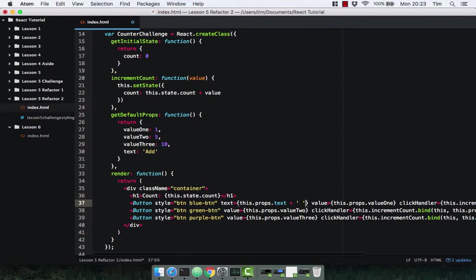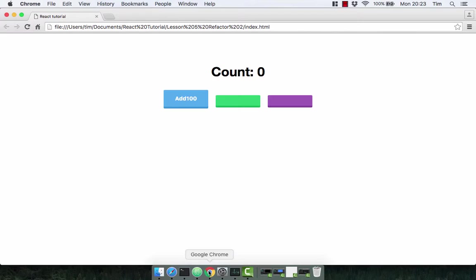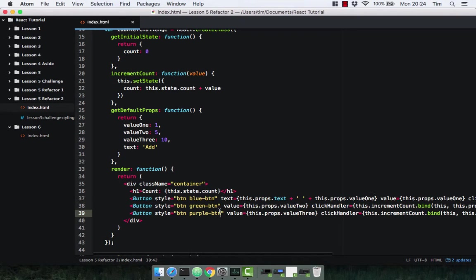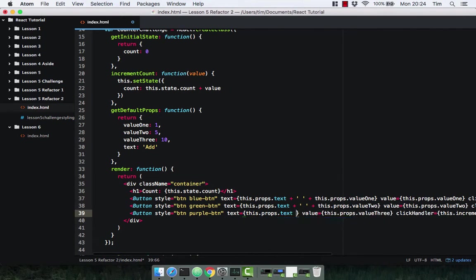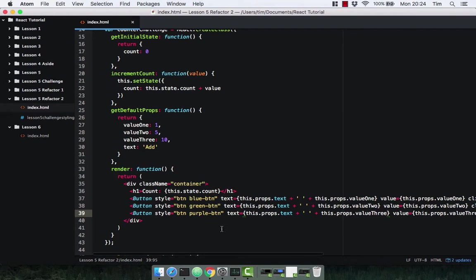We're going to put a space between them, though that's not ideal — we can do better later. Save that and check it out — the buttons have no text because we're not passing any in at the moment, but the 100 button is still working perfectly fine. Let's replicate that for the other two buttons: this.props.text plus this.props.value2 for the second, and similarly for the third button. Save that and head back to the browser.